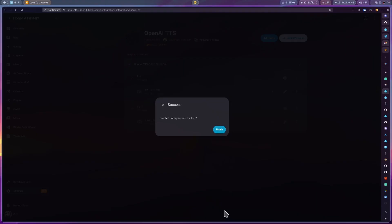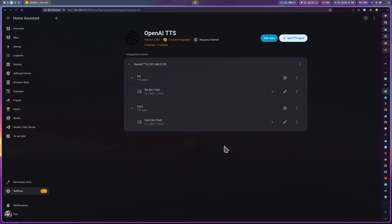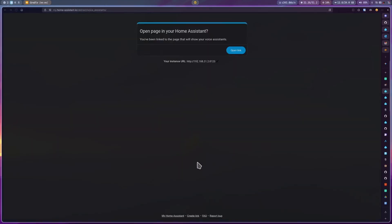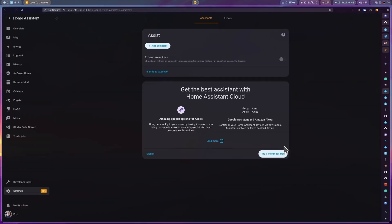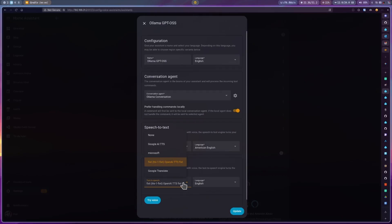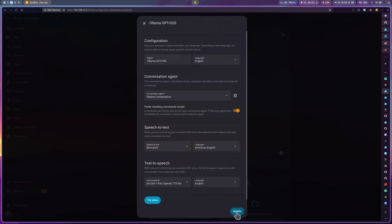And now we just need to configure a voice assistant that uses it. For this, you can use this button on my website. Then on text to speech, just select the TTS we just configured. And then click update.